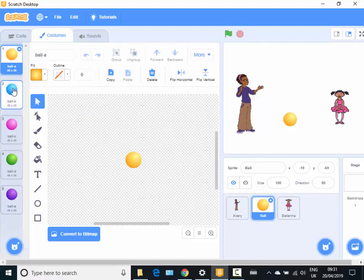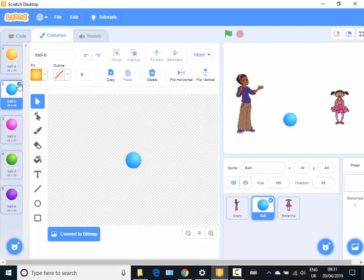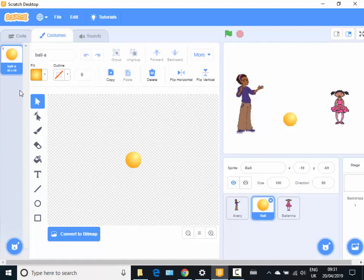So what I can do here is I want to use that yellow ball. So I'm going to delete a few of the other pictures here, the other costumes, and just have that one.